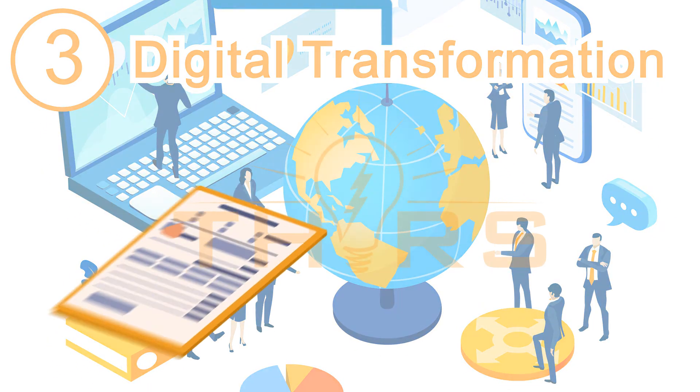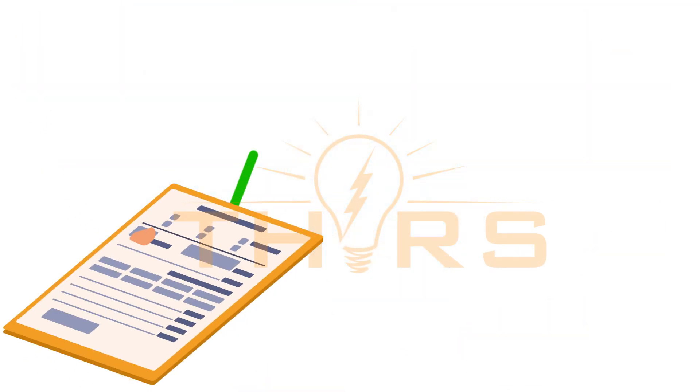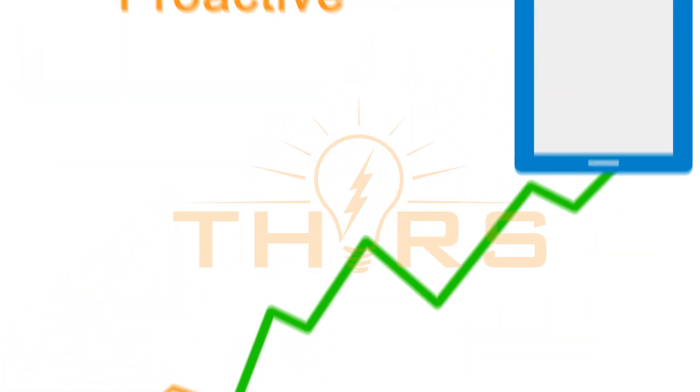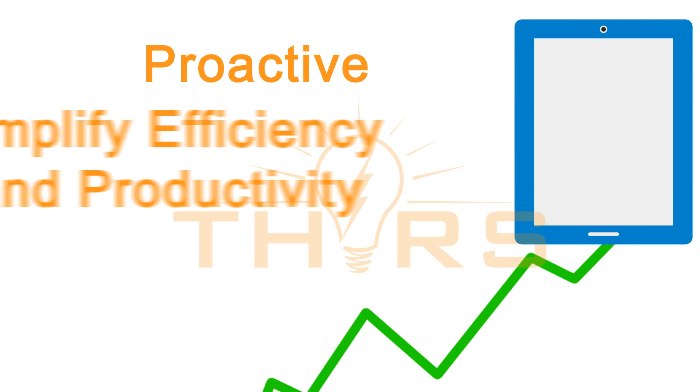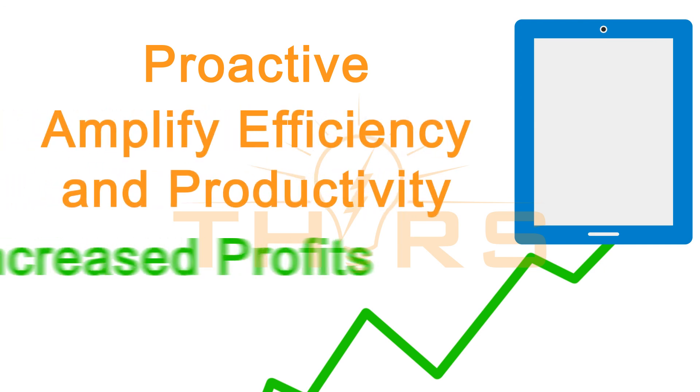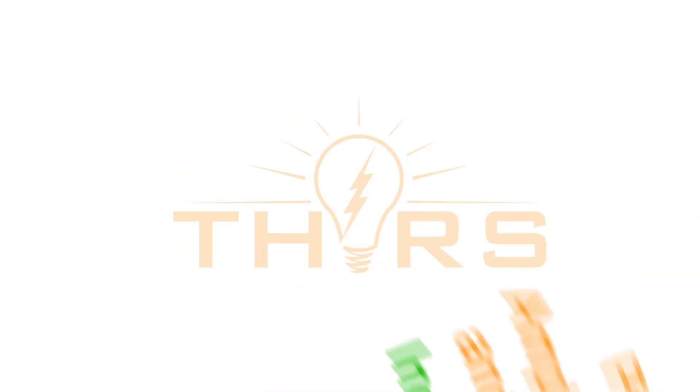Make your business more proactive and amplify efficiency and productivity, which can translate into increased profits. Get started with digital checklists today.